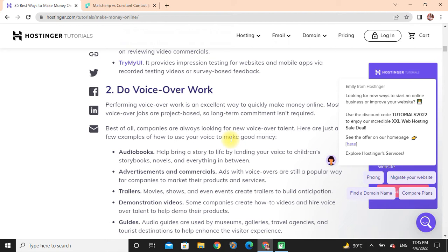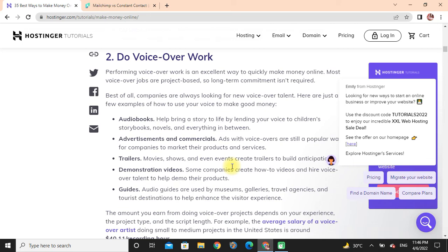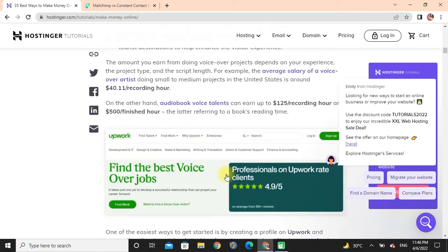Audiobooks: Help bring a story to life by lending your voice to children's stories. Advertising and commercials: Ads with voice-overs are still popular for companies to market their products and services. Trailers: Trailers for movies and video games are preferred to be voiced.